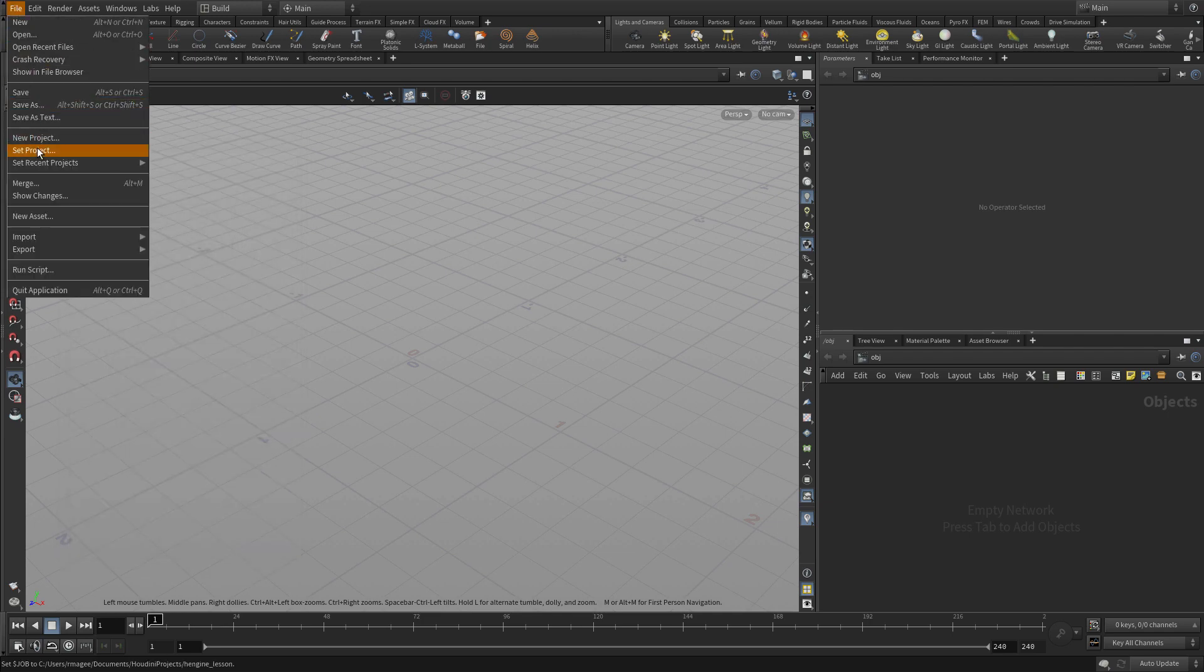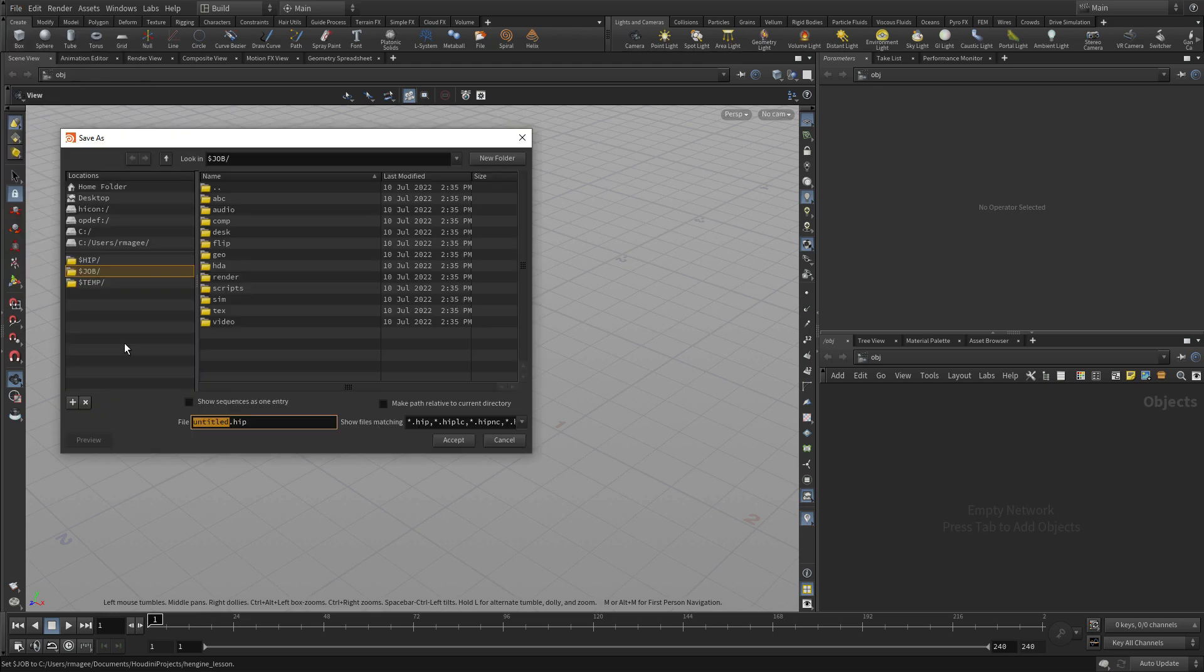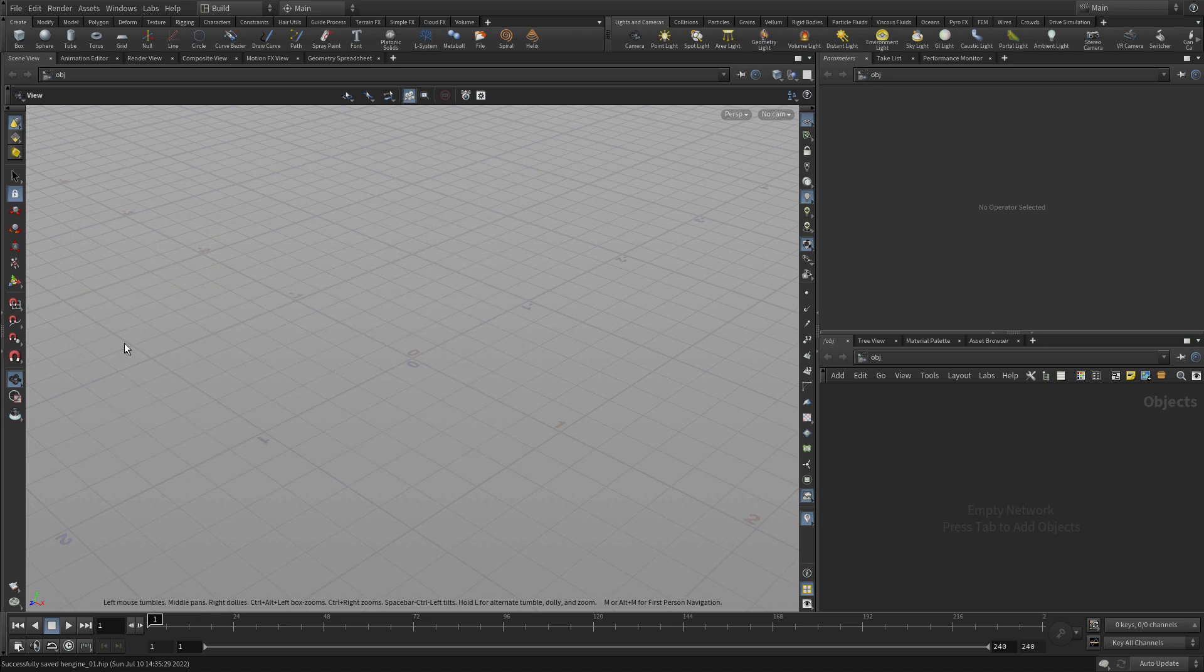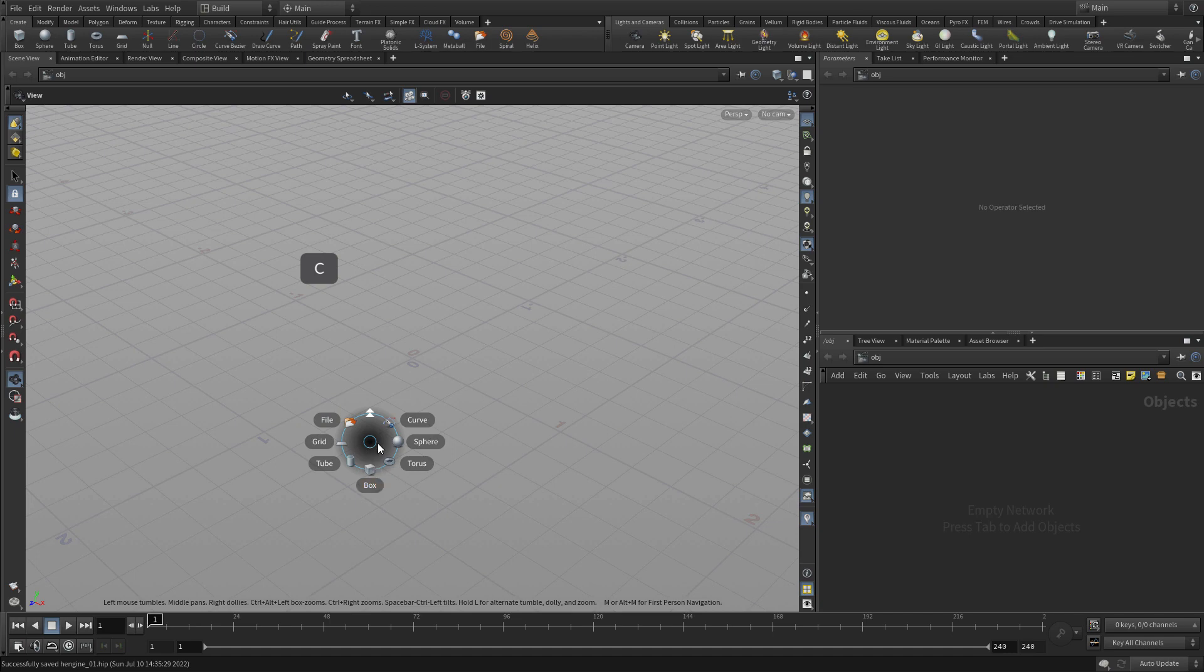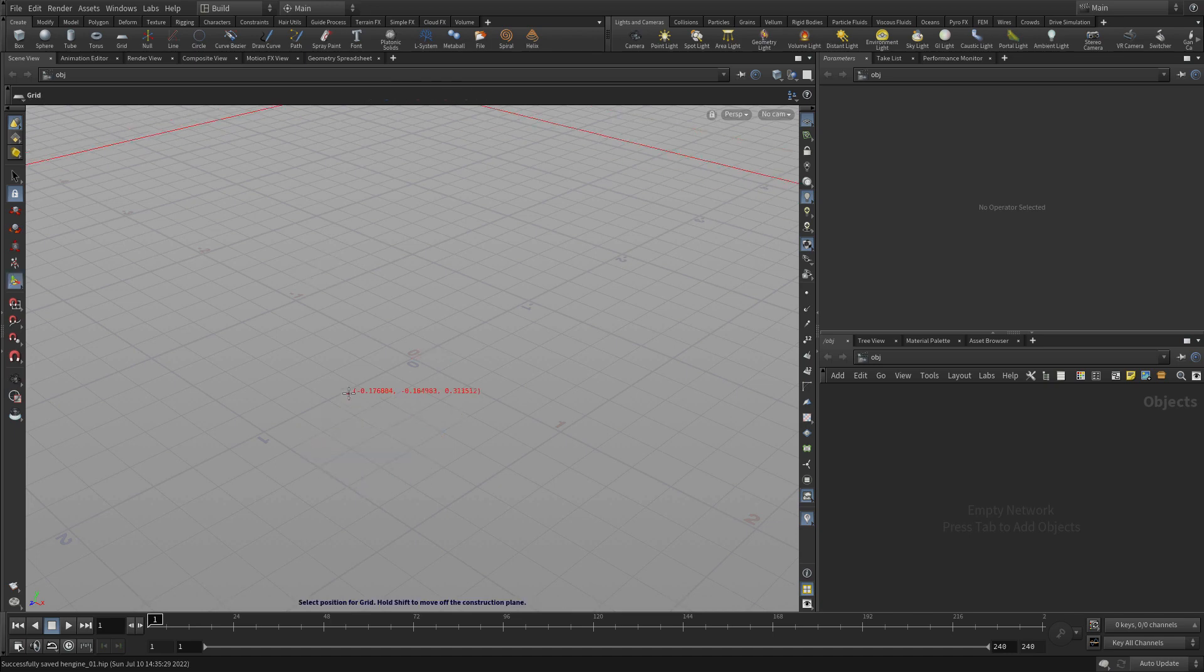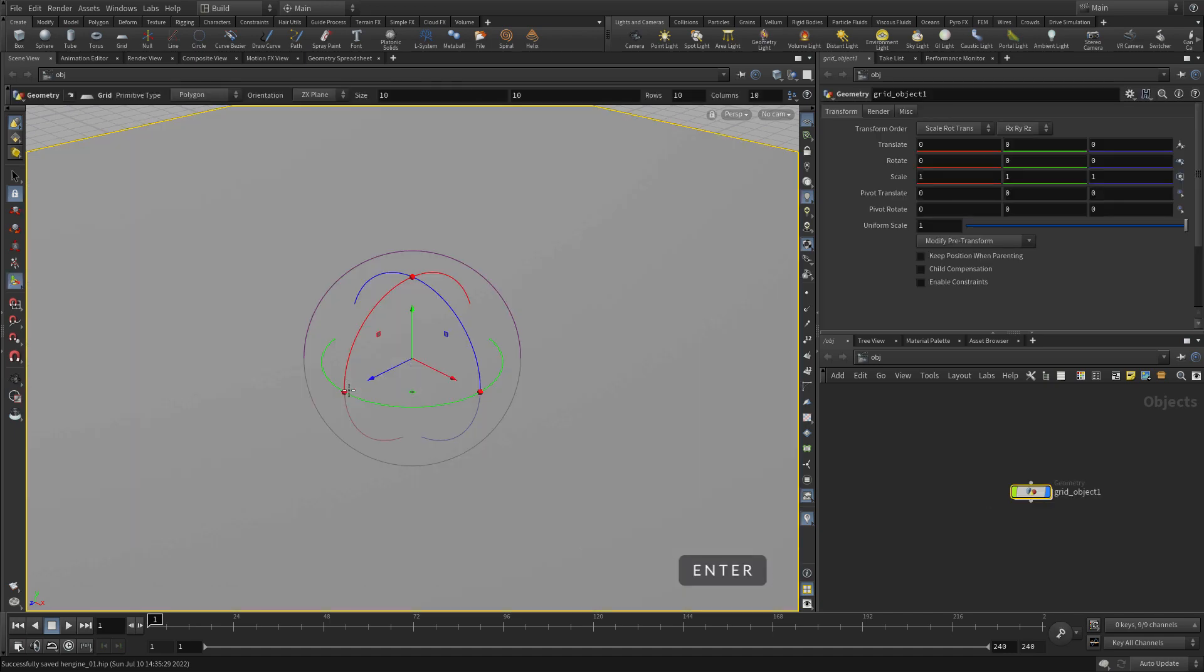Next, we're going to go save as, and we're going to save a file named hengine_01. Now, once I have that, we press C, and we're going to go down to geometry, and we're going to select a grid. Press enter to place that at the origin.